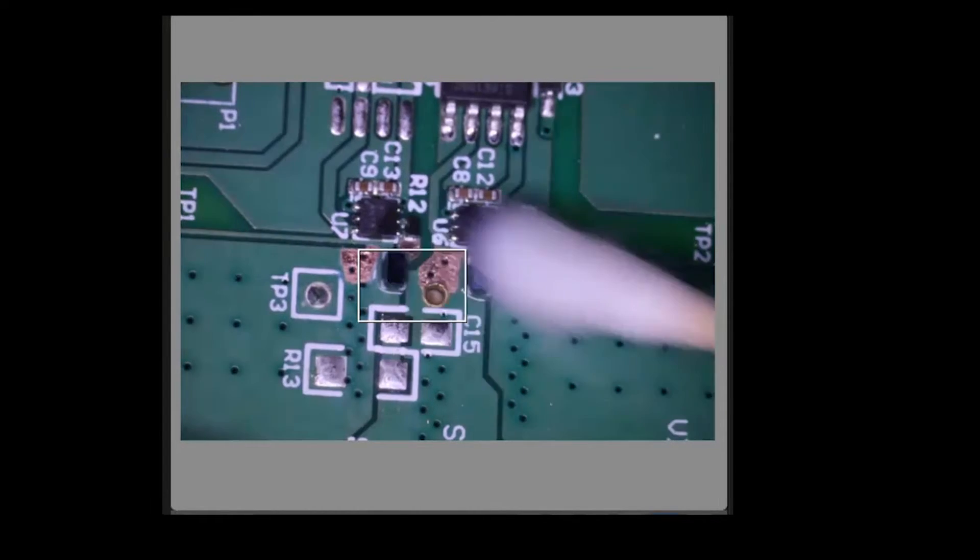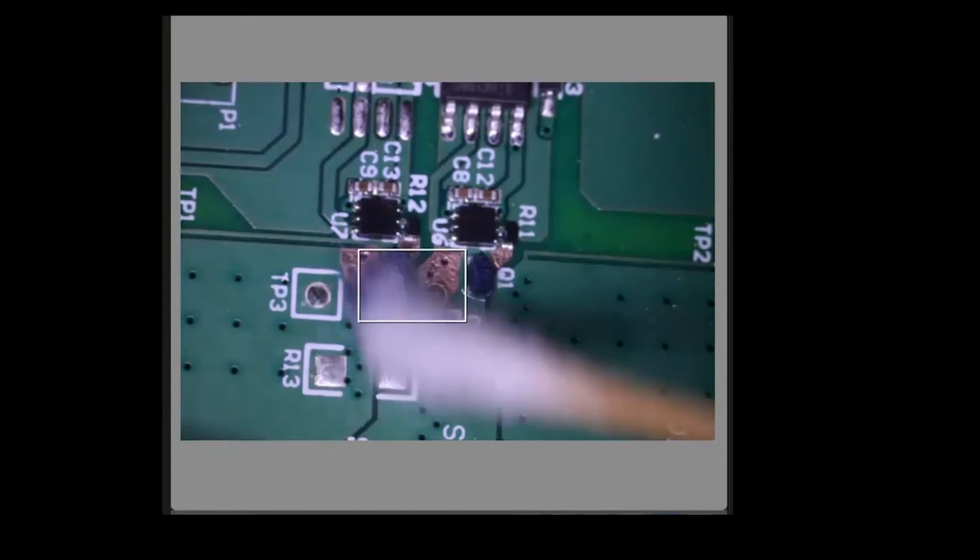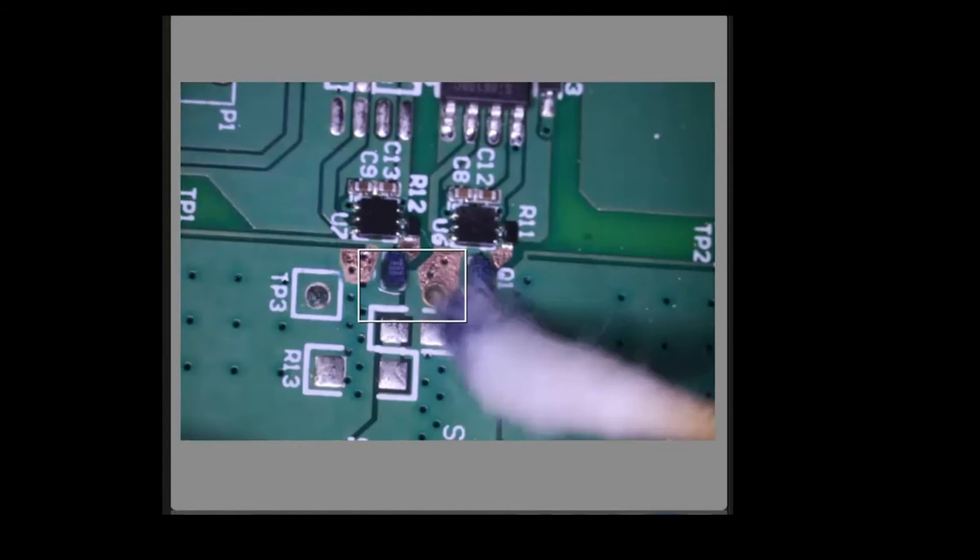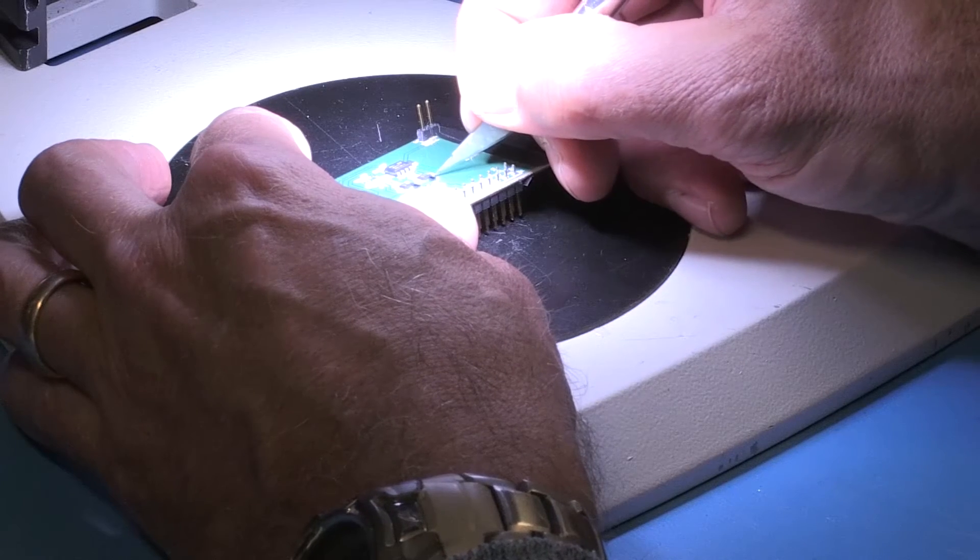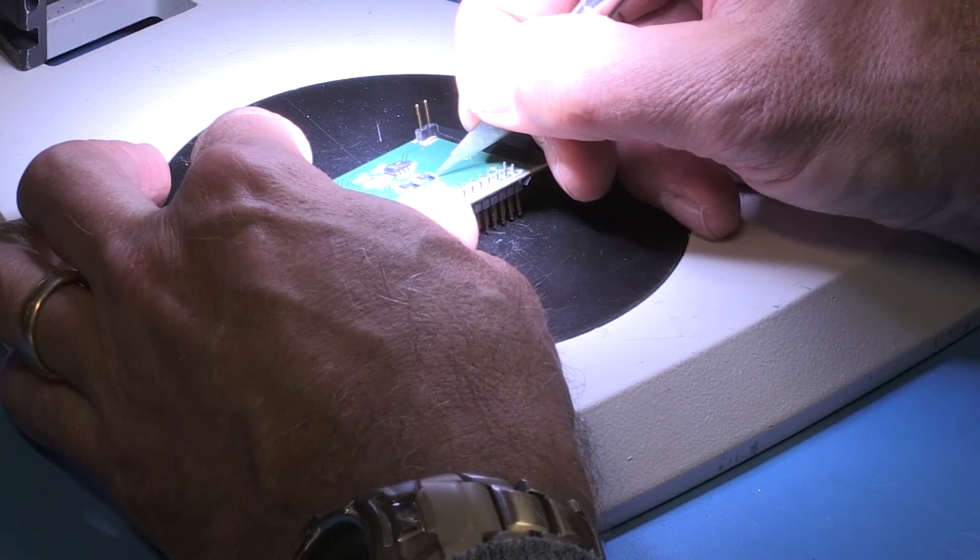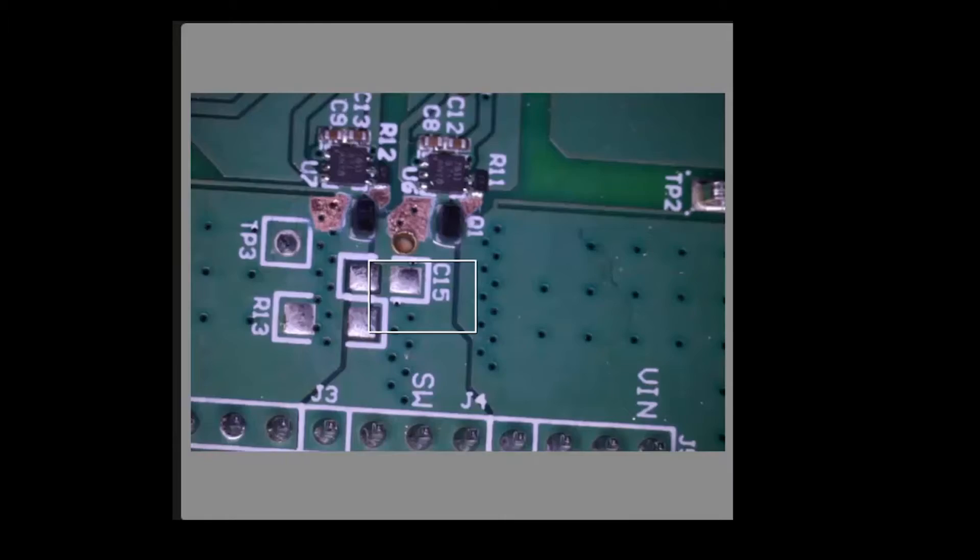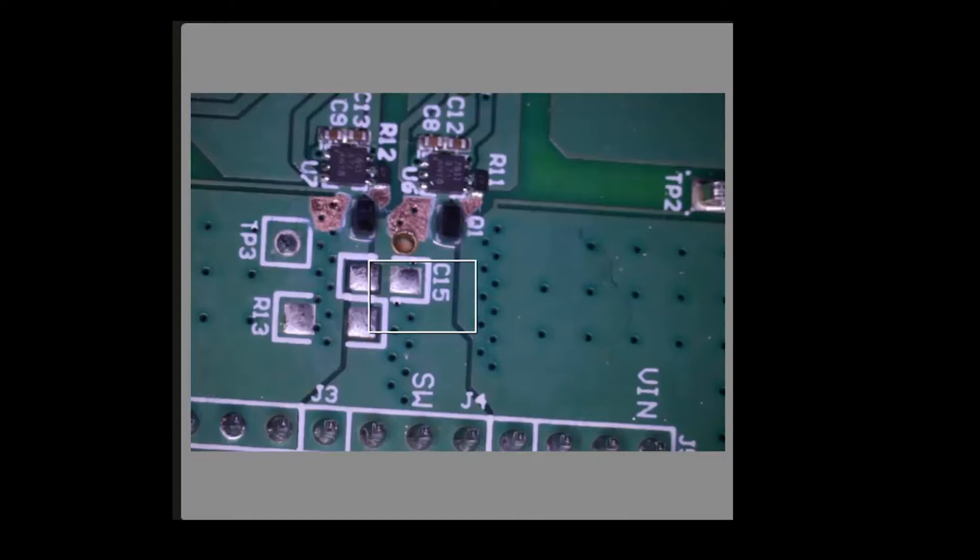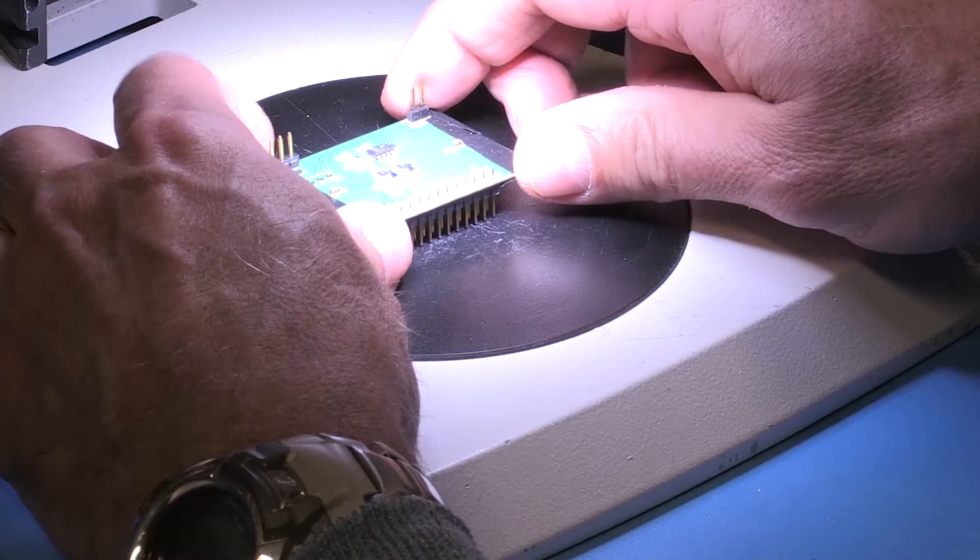Once we've removed enough solder mask, we'll clean the board thoroughly and re-inspect. We will scrape and inspect multiple times until we've removed enough solder mask to create a good attachment point. That looks pretty good.